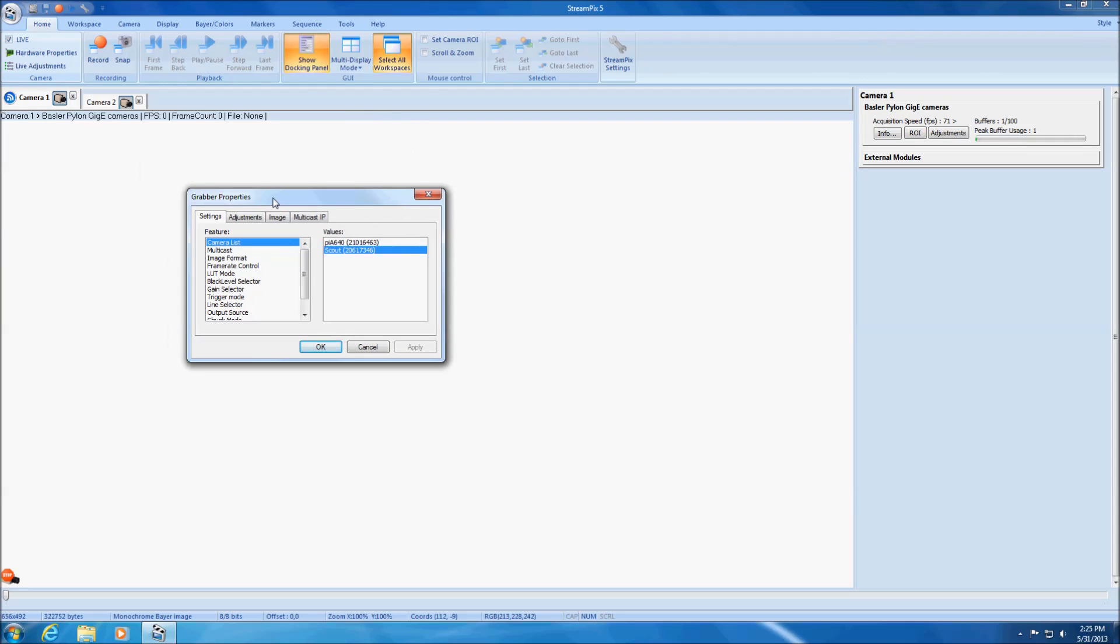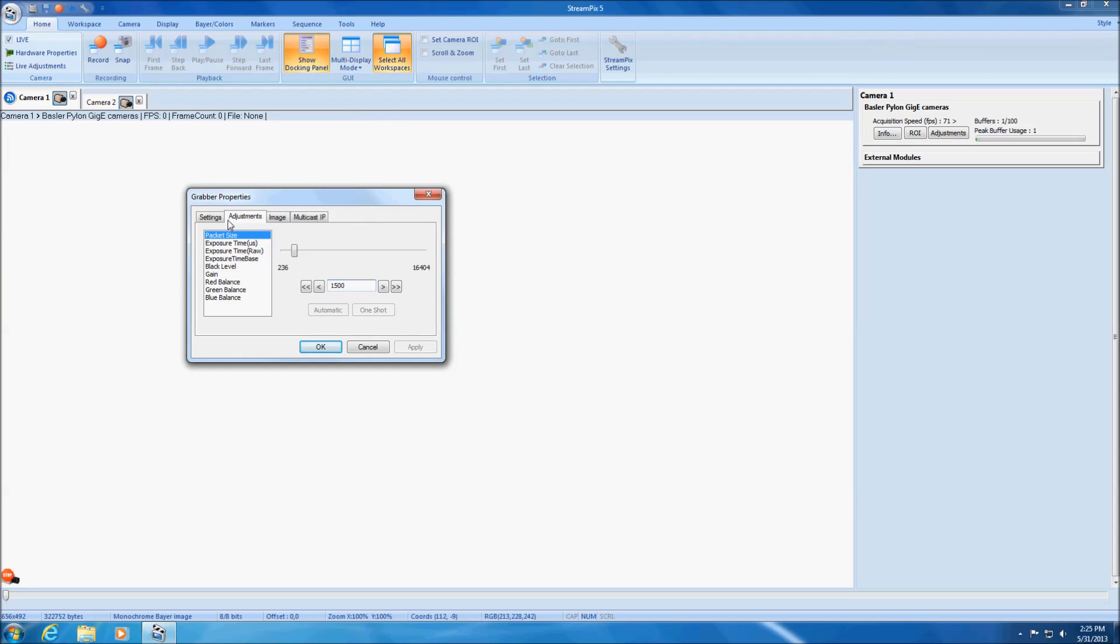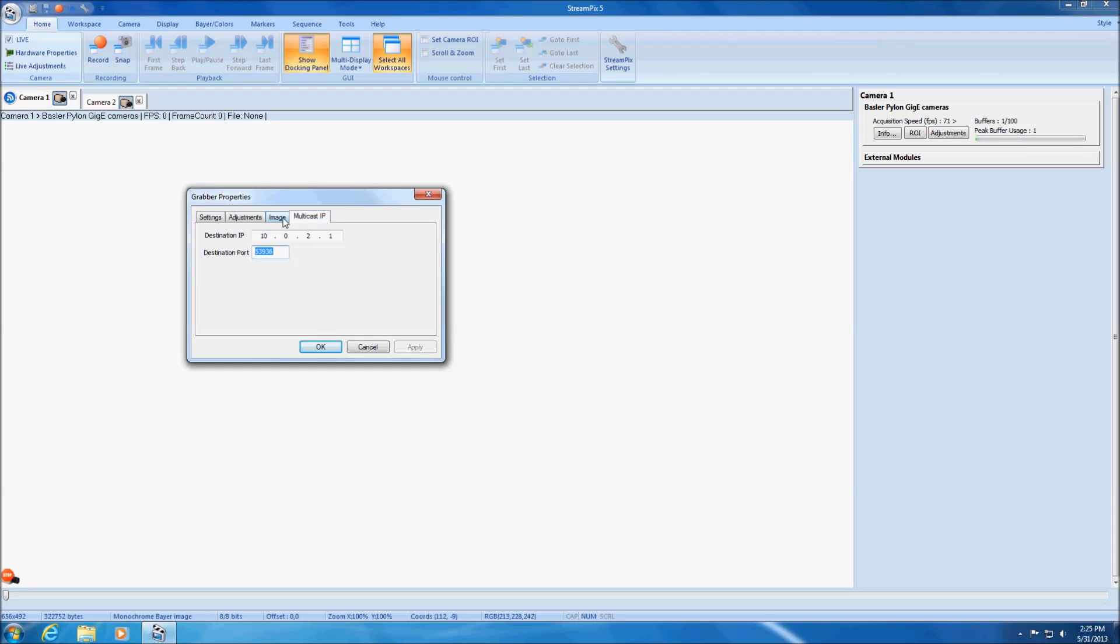The dialog box will include at least two tabs, a setting tab as well as an adjustment tab. More tabs may be available with additional parameters depending on the frame grabber or camera being used.